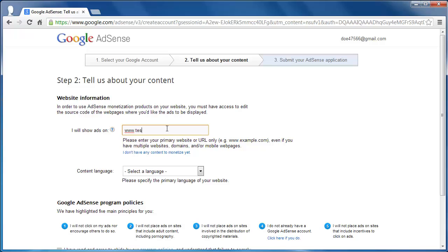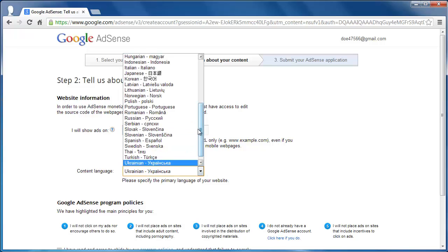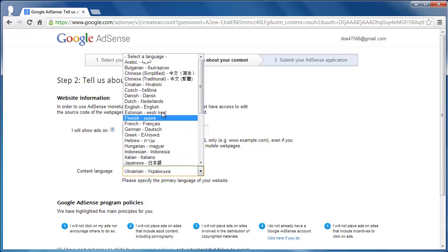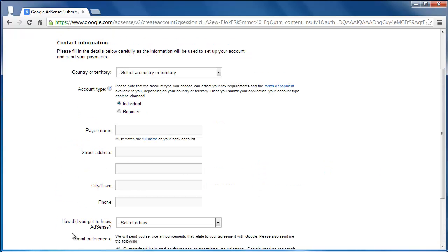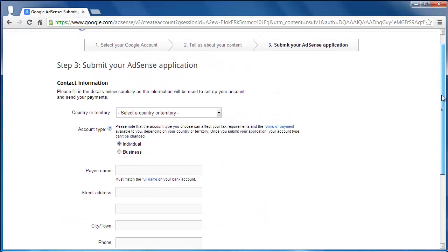Enter the website where you will be showing the ads, select a language, check the box at the bottom of the screen, and click Continue.